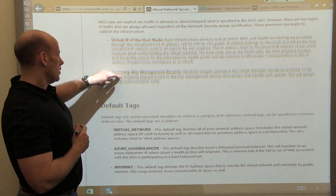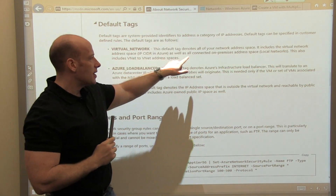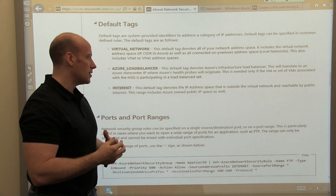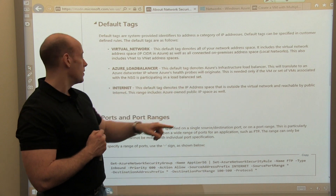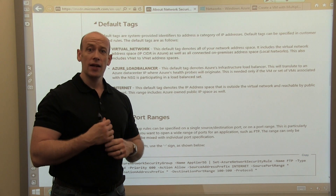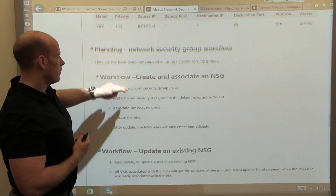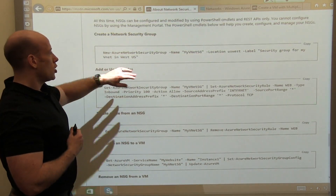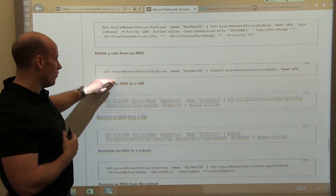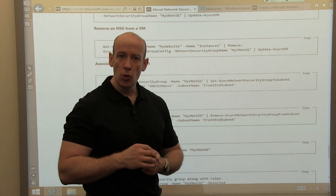There are special tags: the virtual network tag represents the address space of the virtual network and the connected on-premises address space from those local networks. The Azure load balancer tag is for internal load balancing and health probes for the Azure infrastructure. And then there's the internet tag. I would define and create these rules myself, apply them, and there are various examples showing how to create a new network security group, add or remove rules, delete rules, add it to a VM, add it to a subnet, and so on.